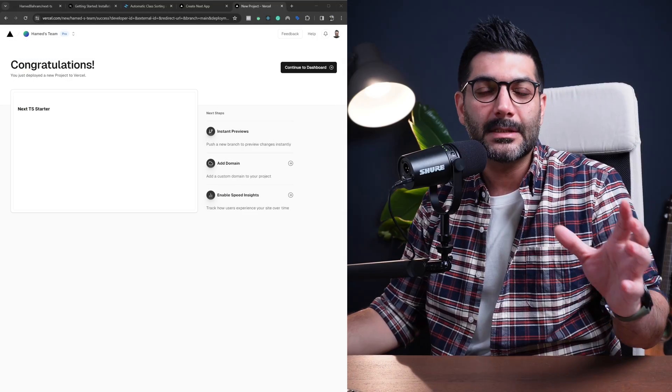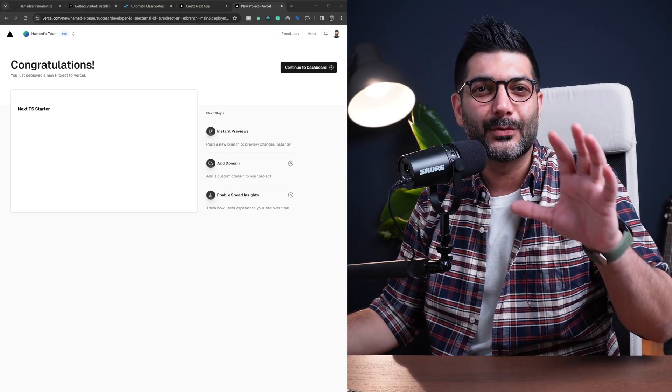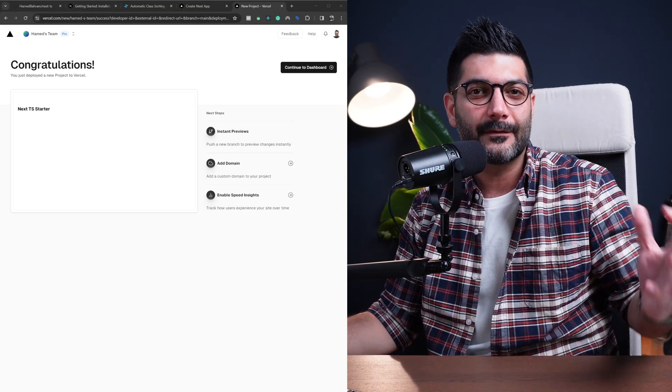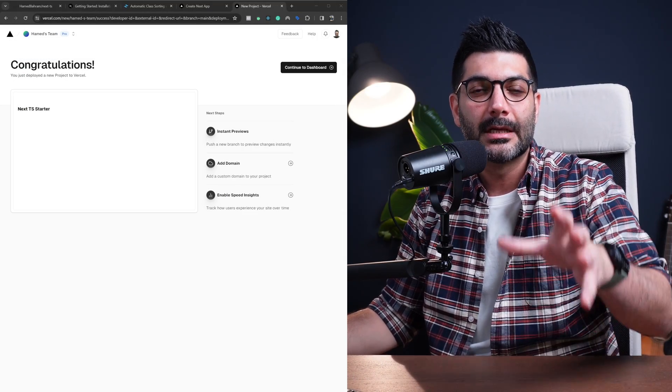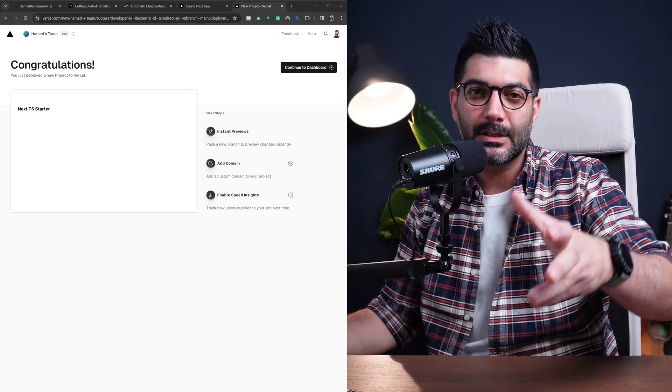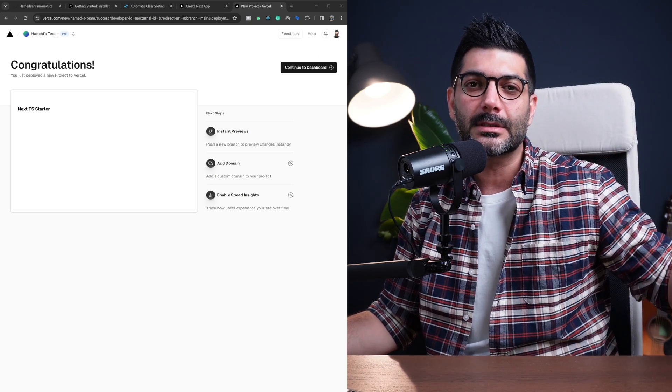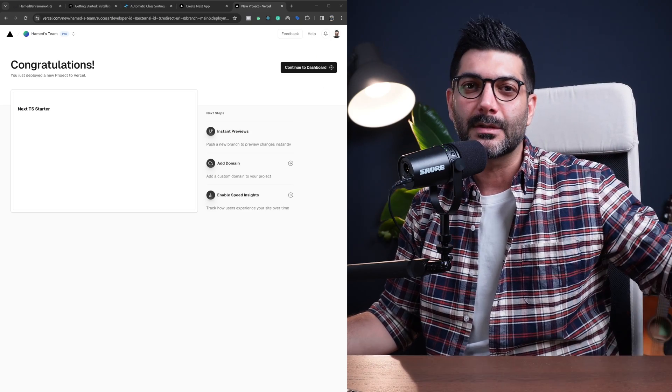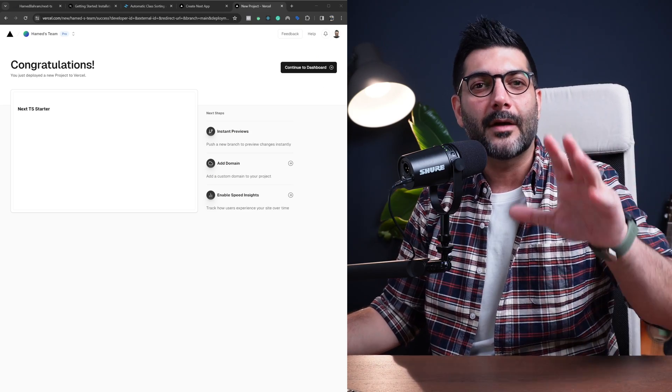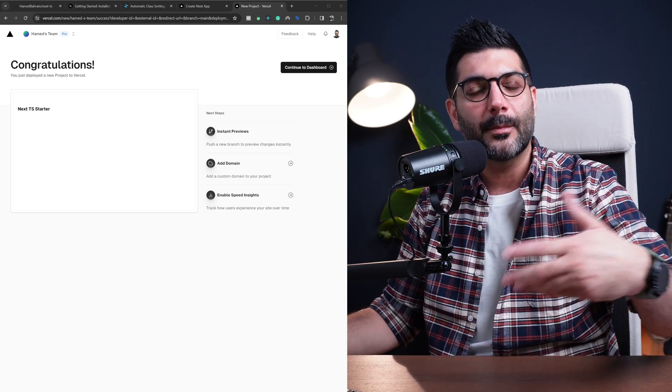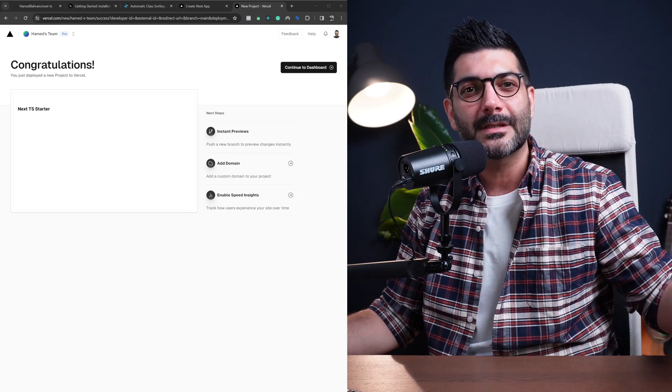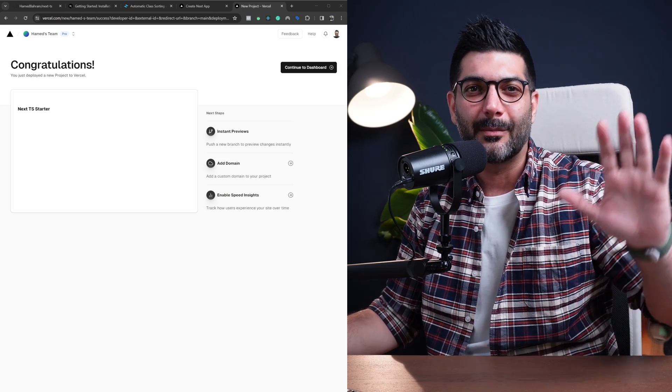That's pretty much it for setting up a Next.js app from scratch, making it into a template that you can use for other projects, and also deploying it to Vercel. If you have any questions, hit me up in the comments like always, and I'll see you in the next one. Bye-bye.